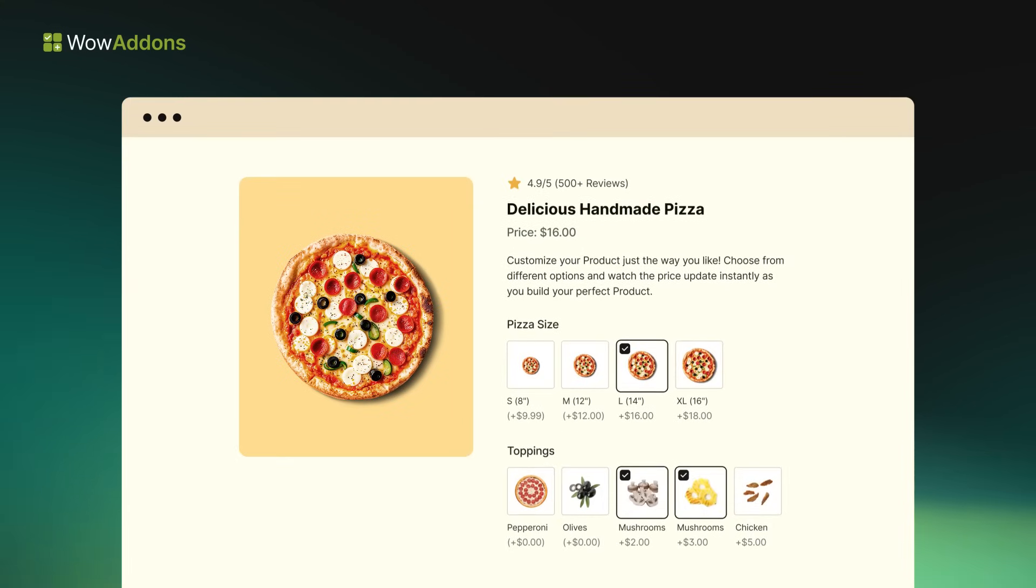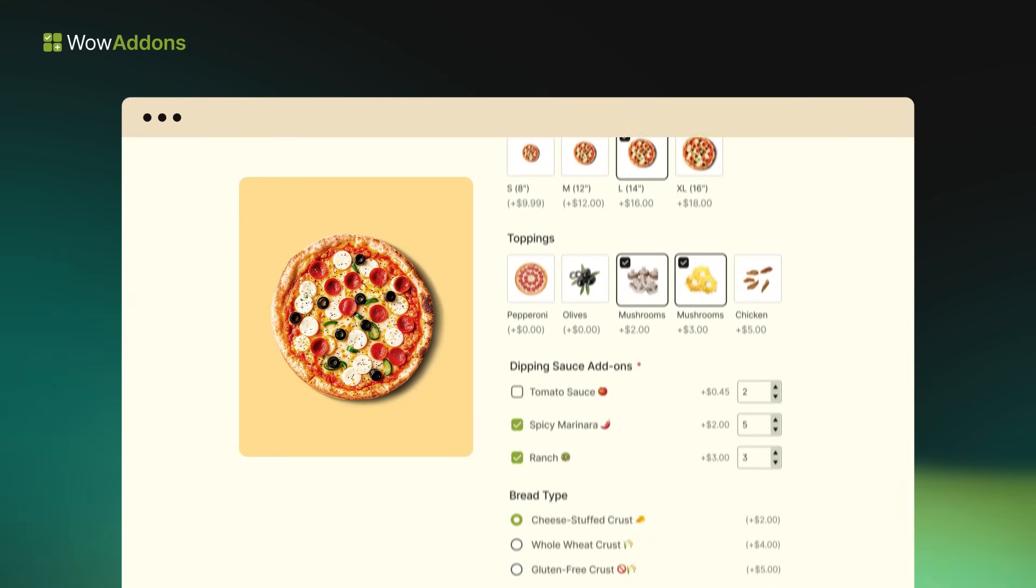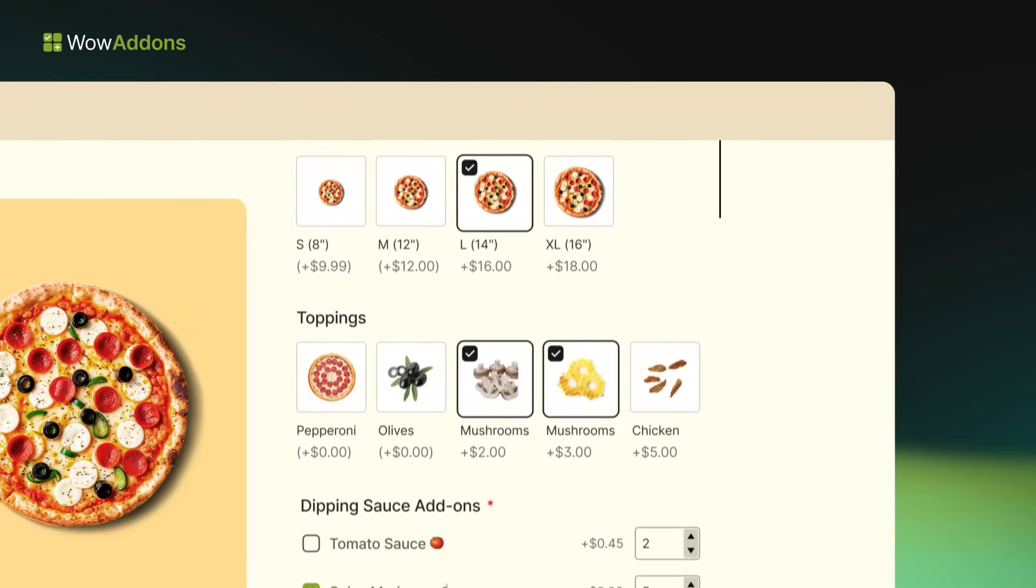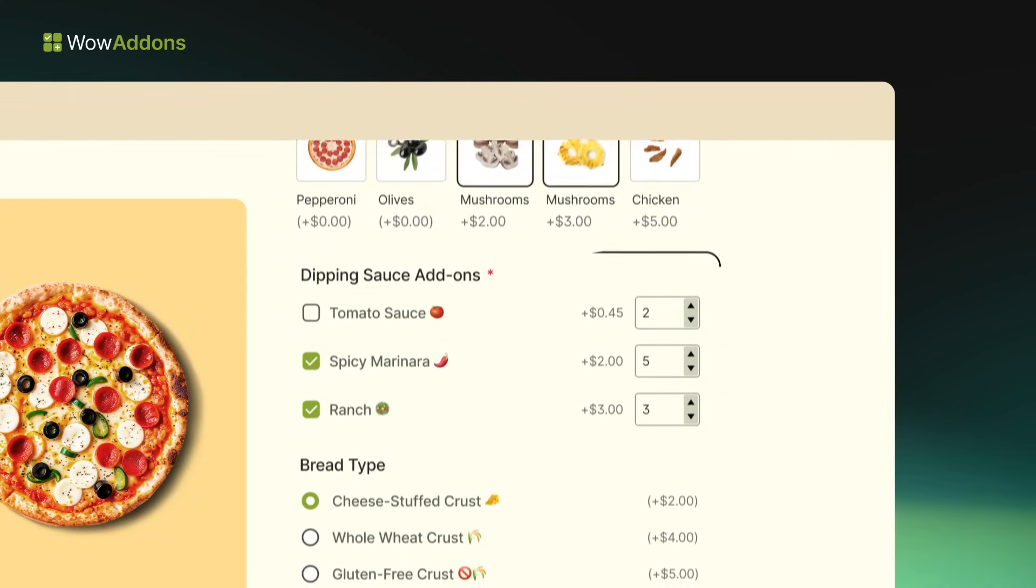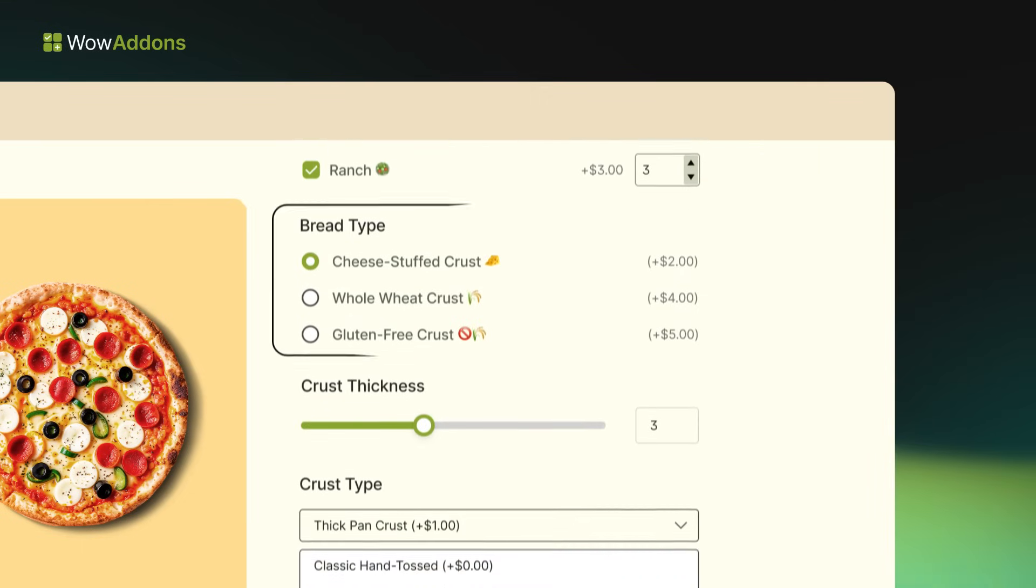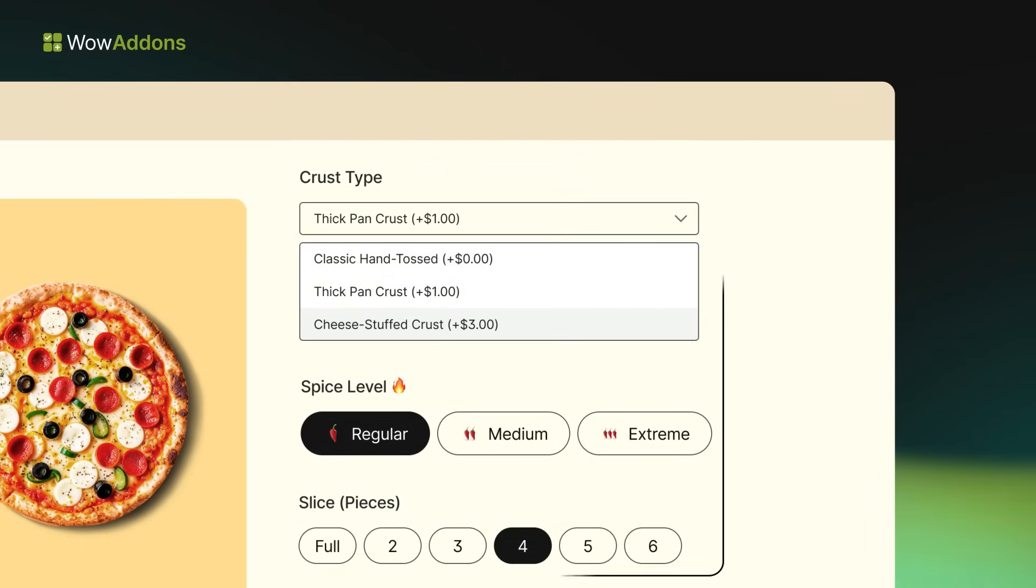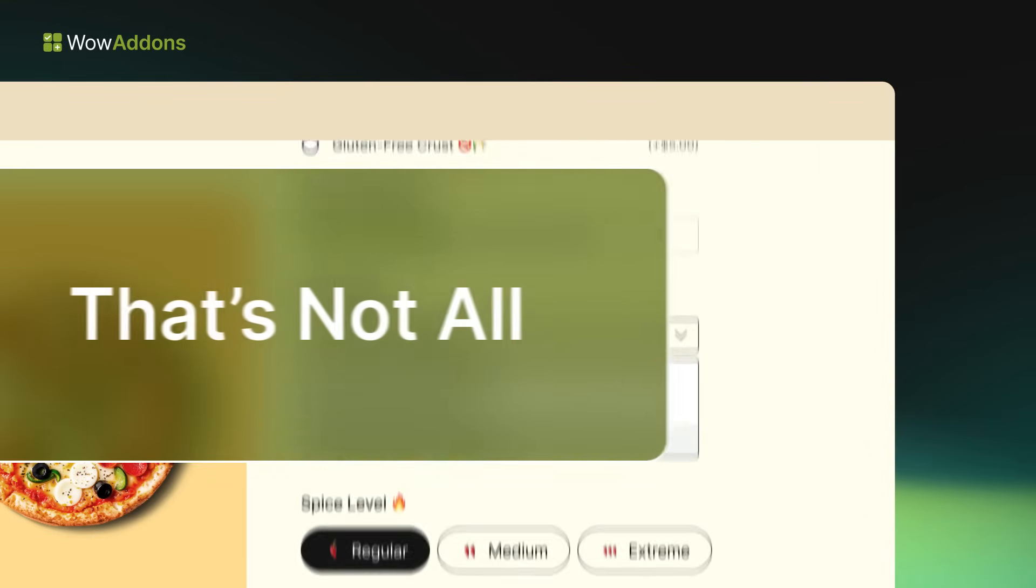It allows you to quickly add custom options based on your products, including image swatches, checkboxes, radio buttons, sliders, and more.